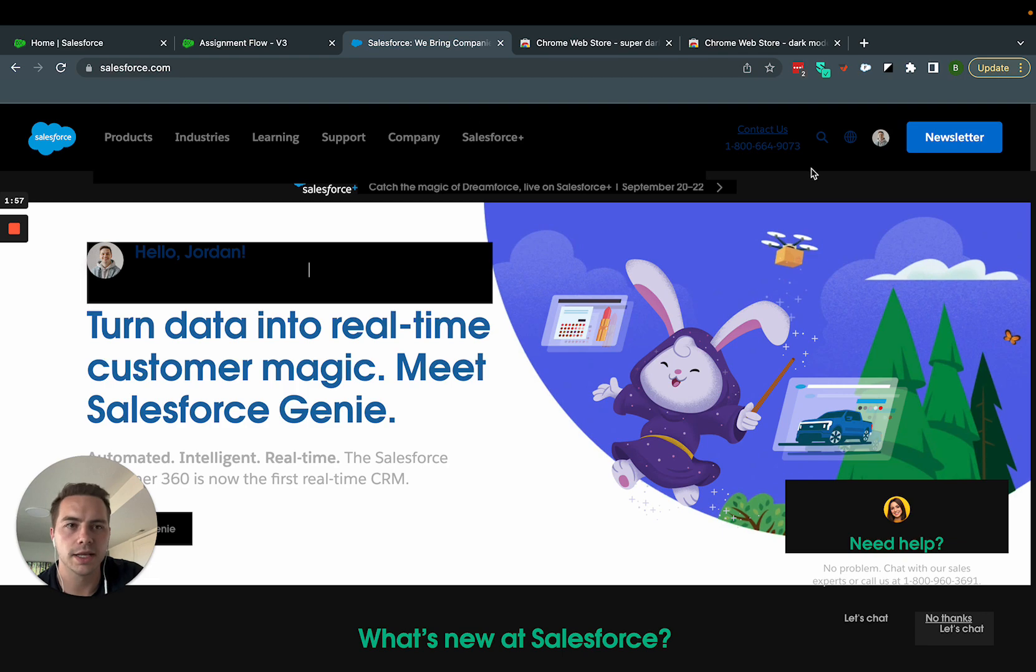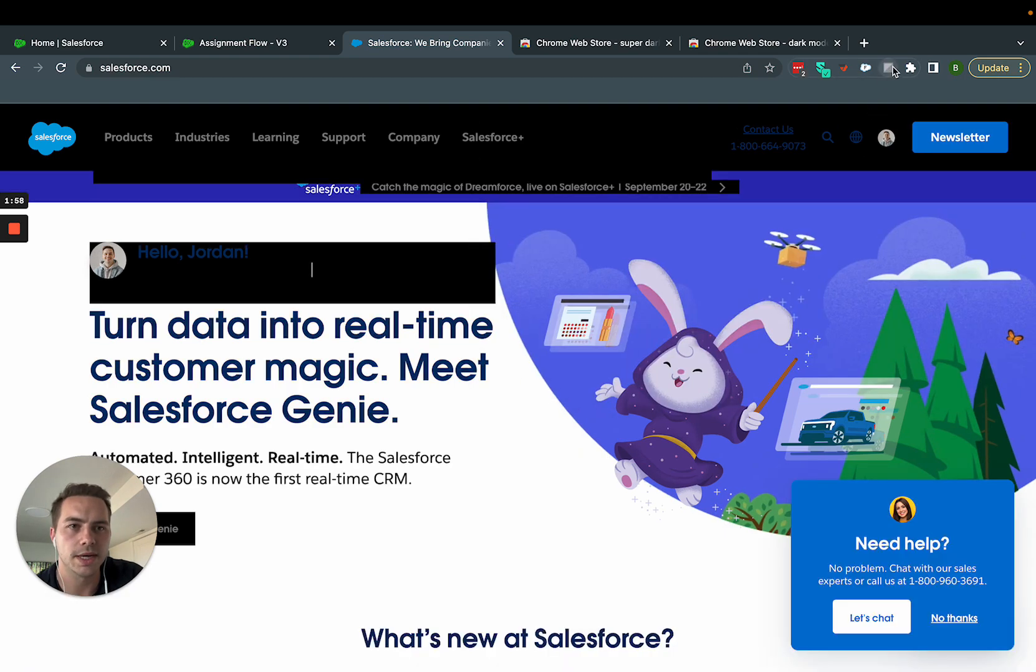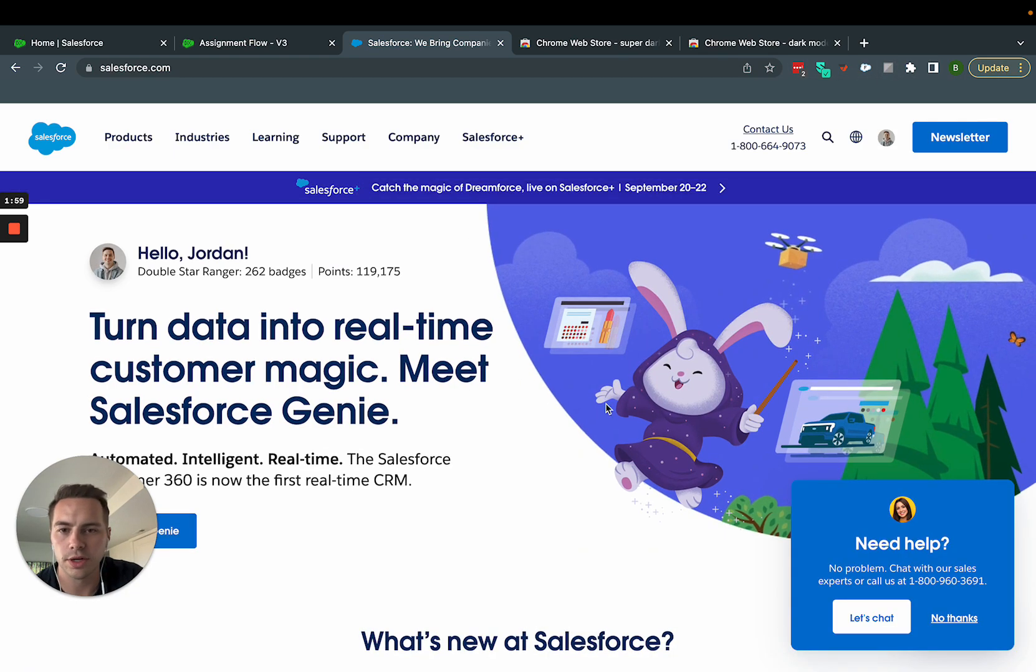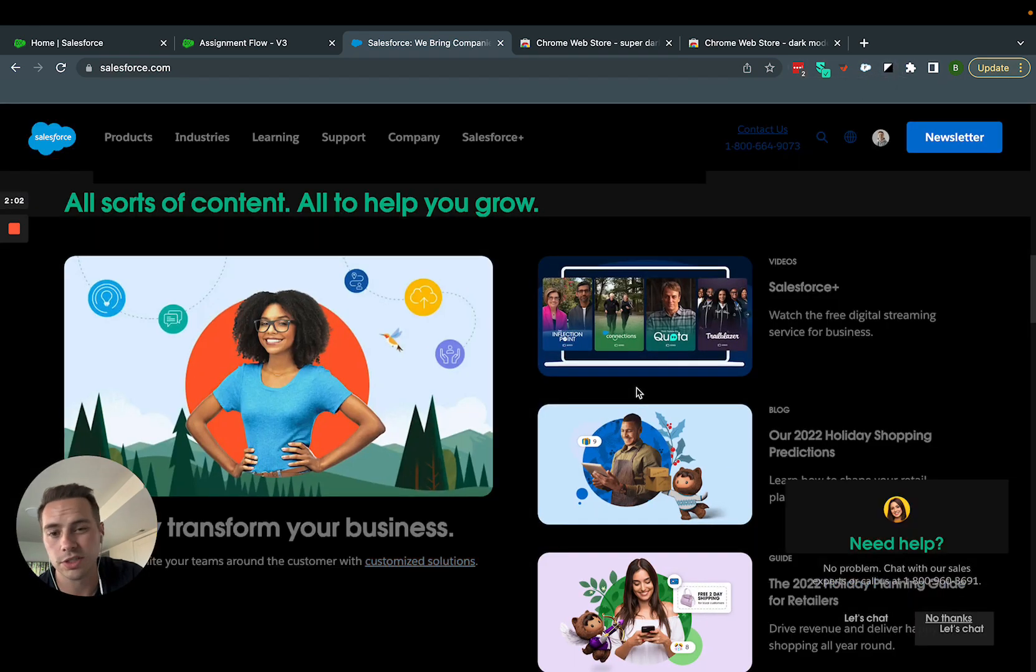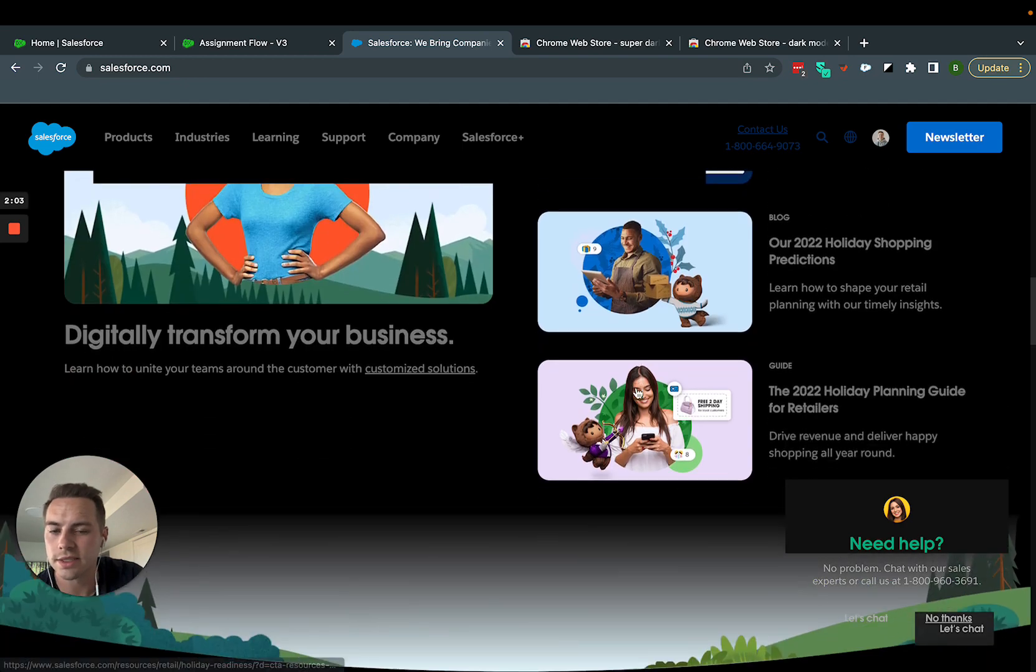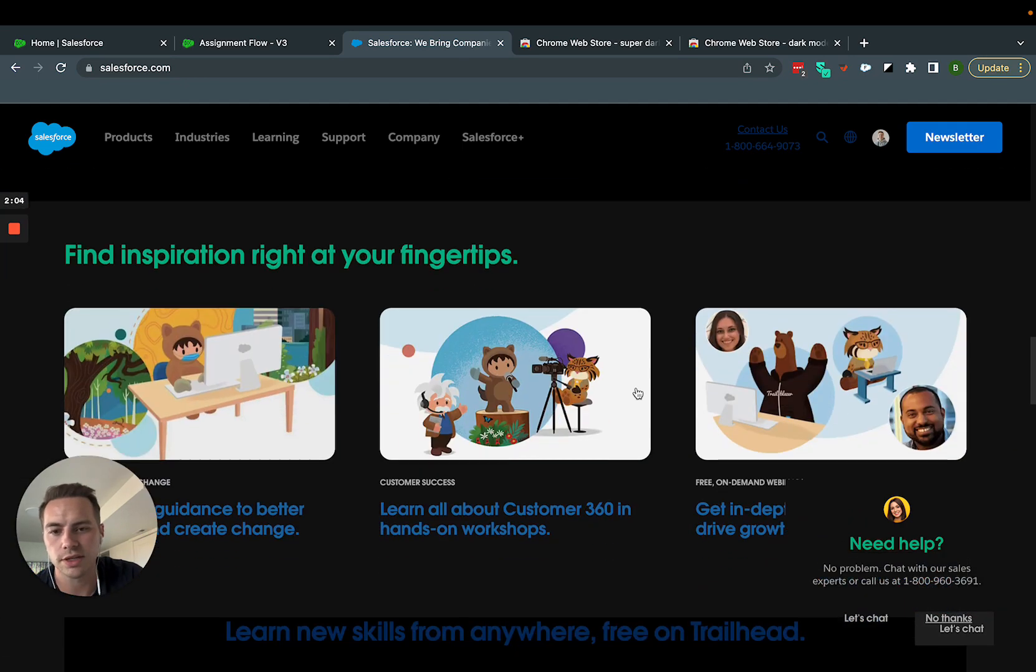And like I said, it's for all websites. So you can turn it on and off for anywhere that you're browsing on the web, which is also really nice. It's not just for Salesforce.